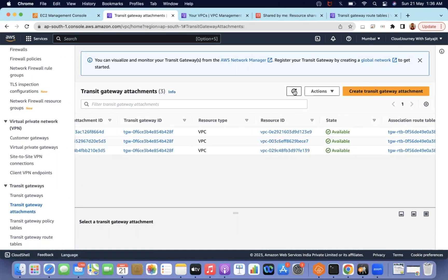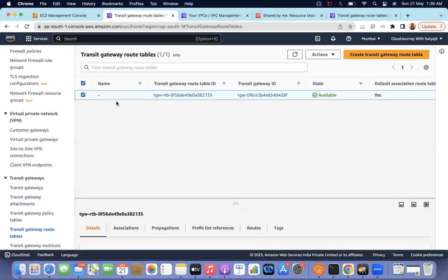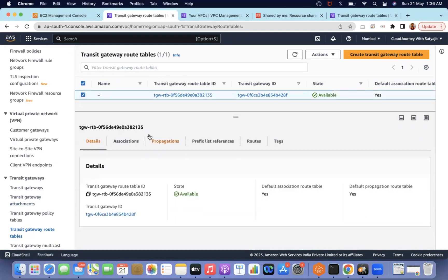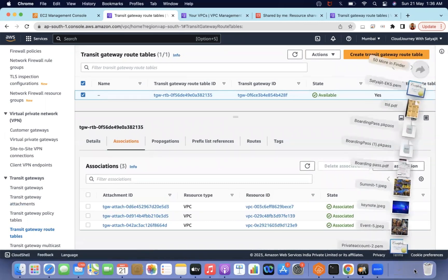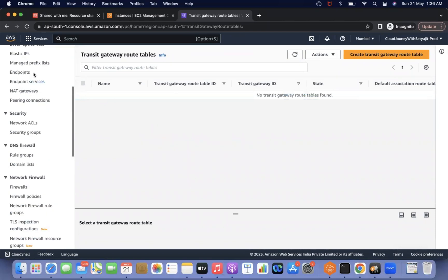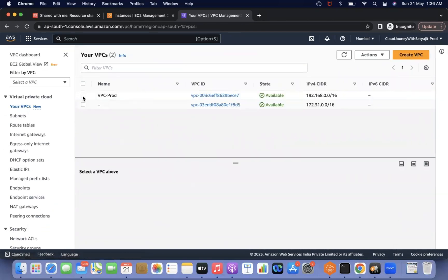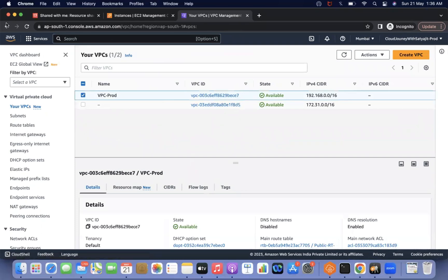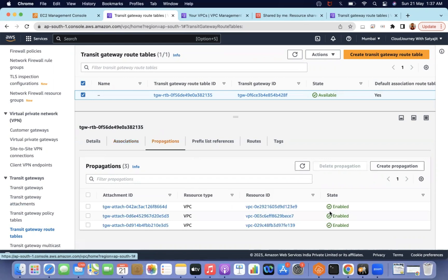The attachment is now available. In the Transit Gateway route table, associations and propagations are added automatically. You can verify the VPC ID ending in 'ce7' is already associated and propagated. Everything on the Transit Gateway side is done — now we just need to update the route tables.